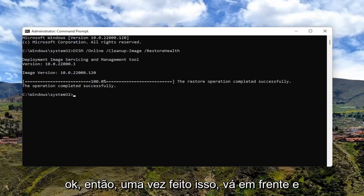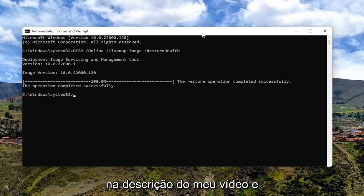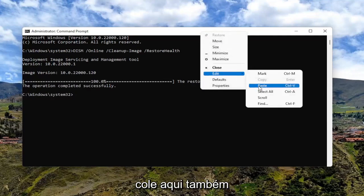Okay, so once that's done, go ahead and copy the second command I'm going to have in the description of my video and paste it in here as well.